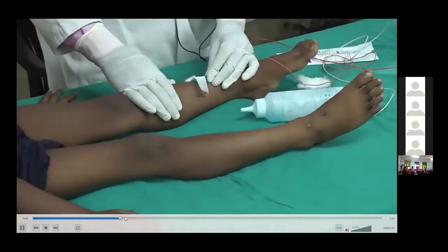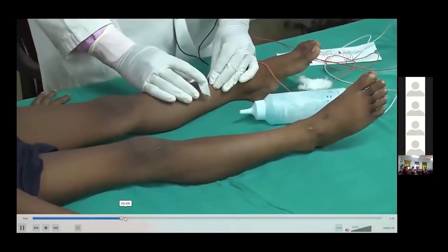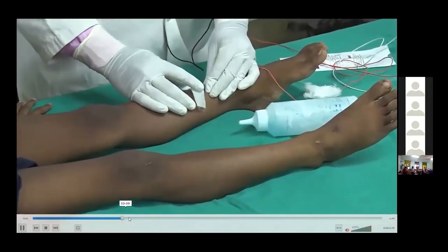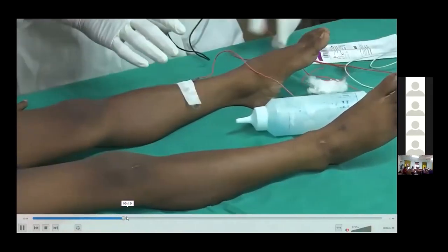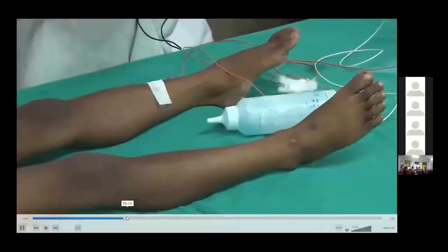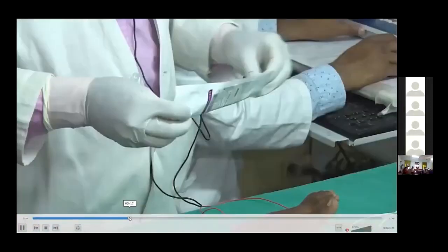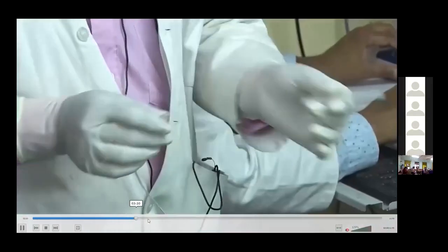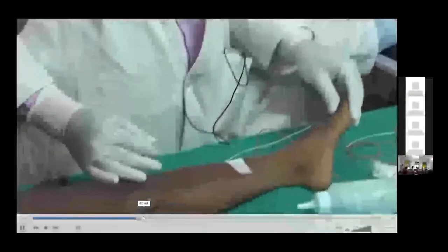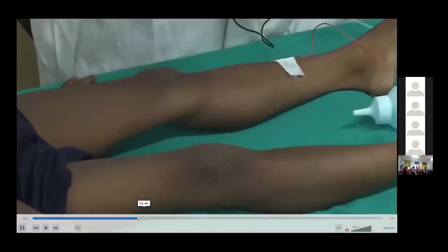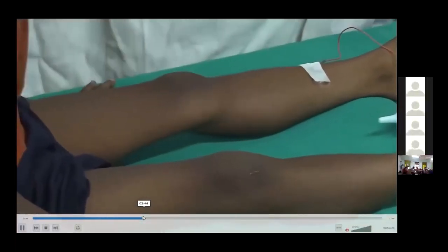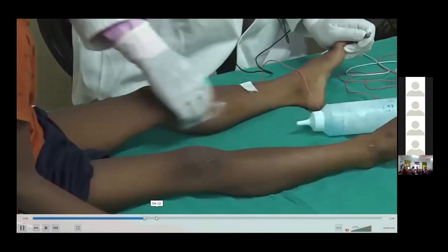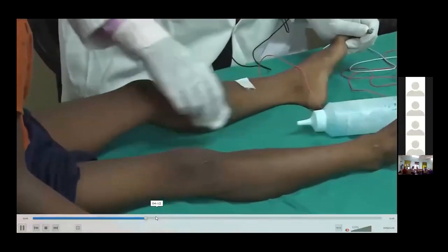The grounding has been fixed. The tibialis anterior muscle is being sampled. The child has been explained regarding the procedure. You see the needle. It has been cleaned.